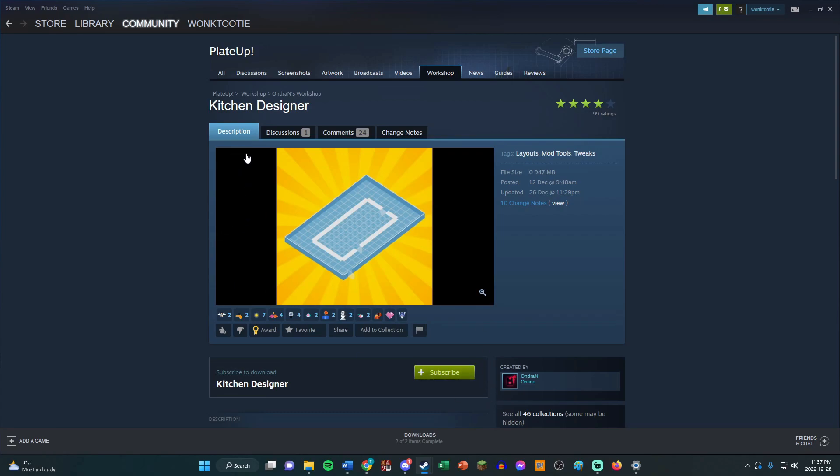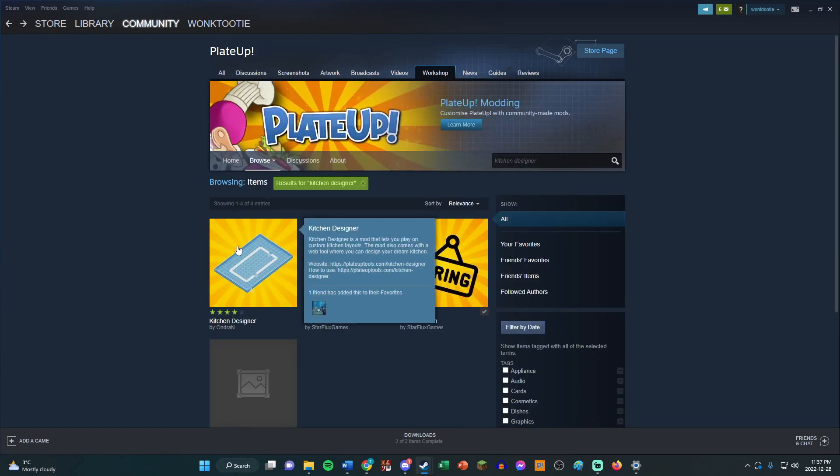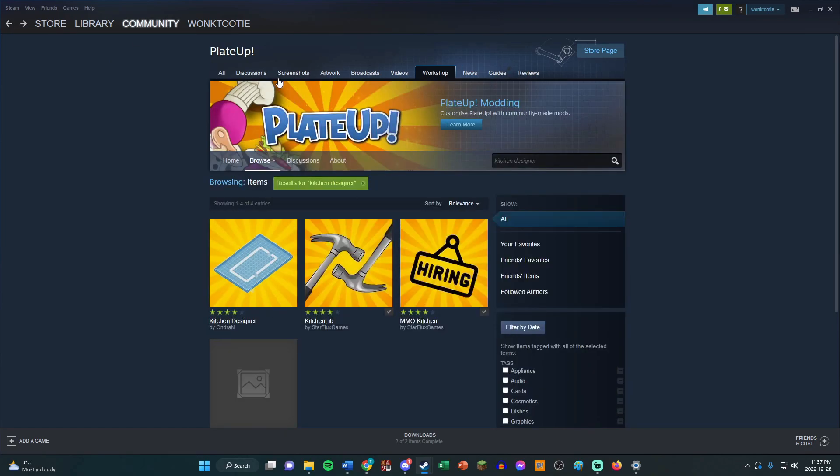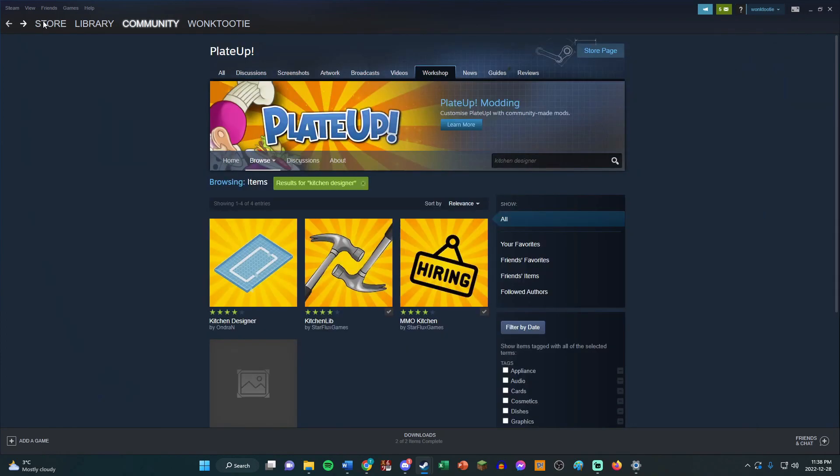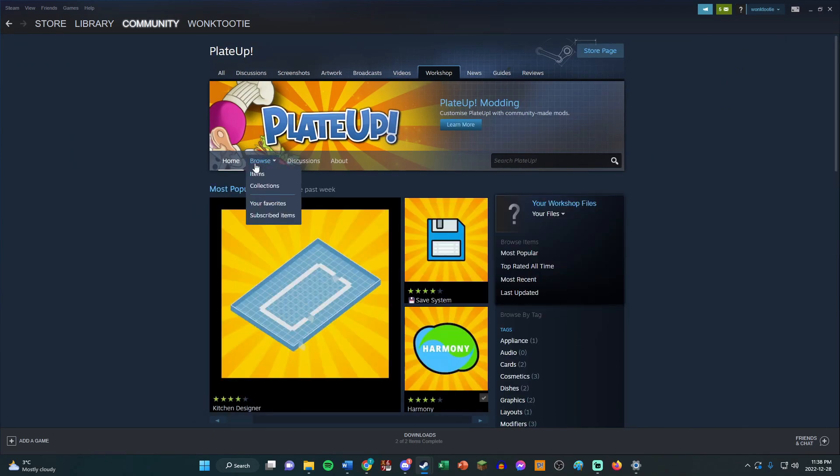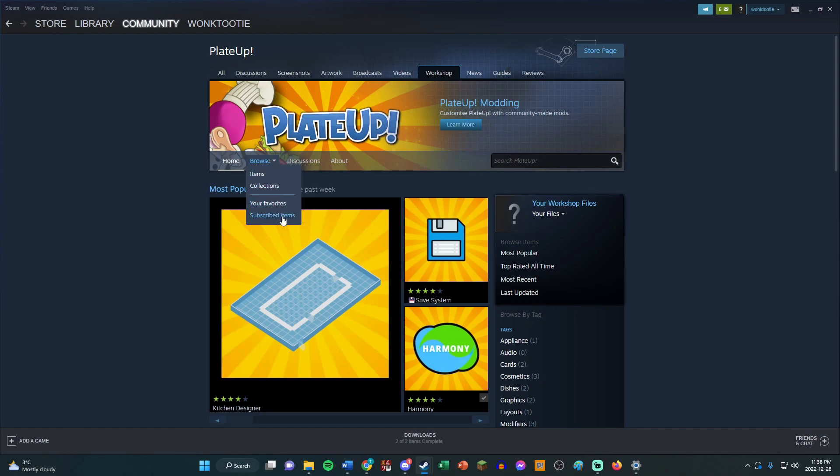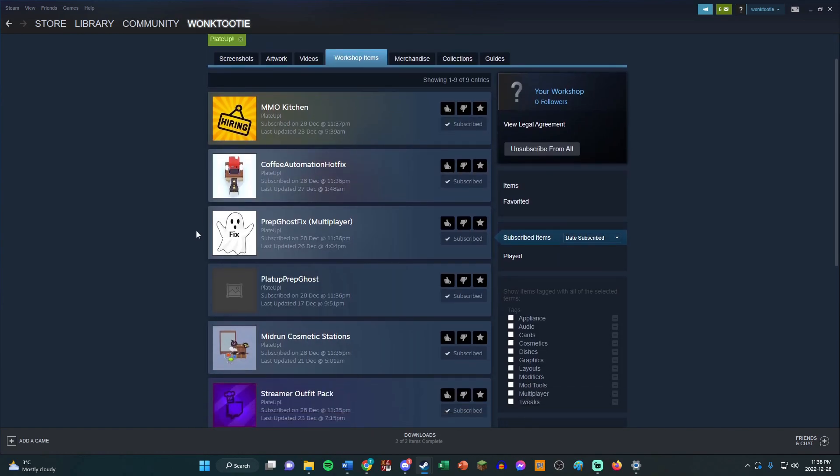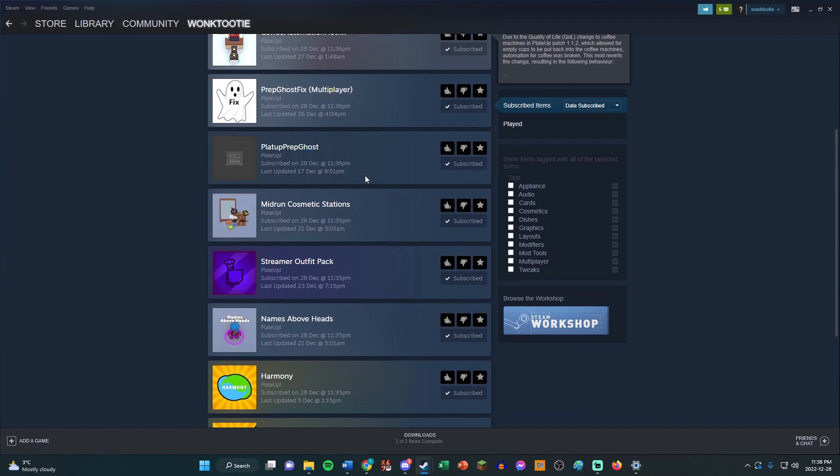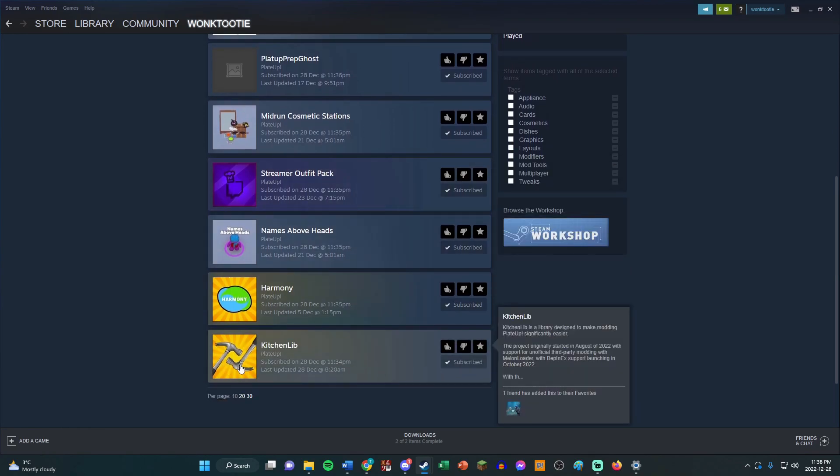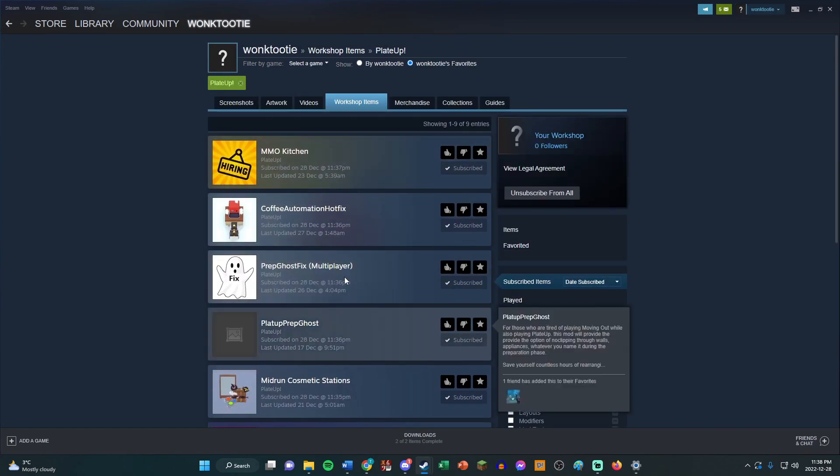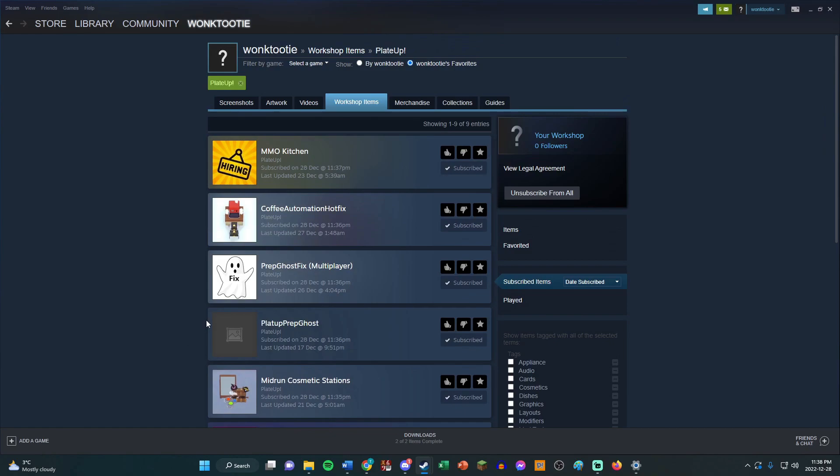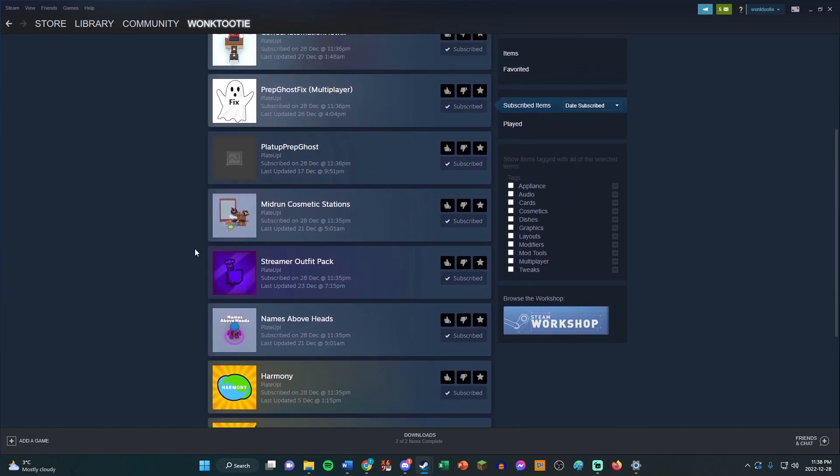So once you have all those mods installed, you can see... oops, that's not right, where was the button? Here it is. You go to Workshop again, you can press Browse, go to Subscribed Items, and you can see all the mods that you've added. So make sure all of these are subscribed, or you don't need all of them, but all the ones I showed, most of these mods will be needed to play community night with me.